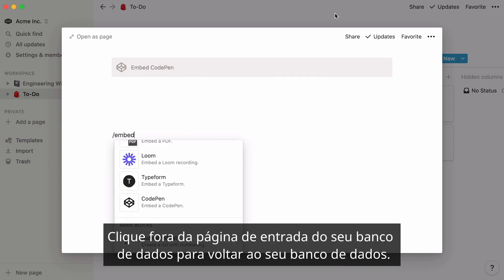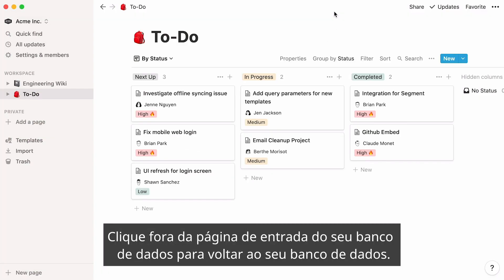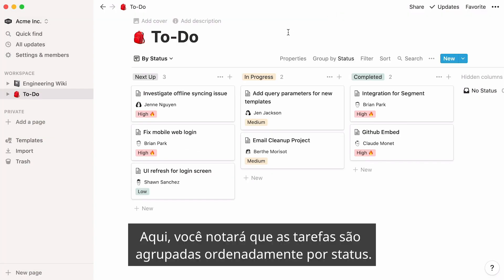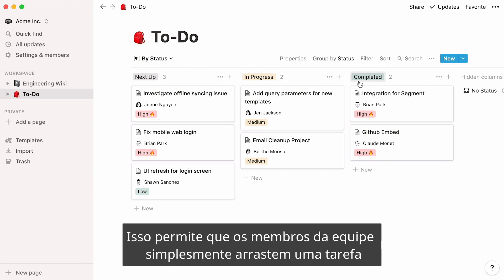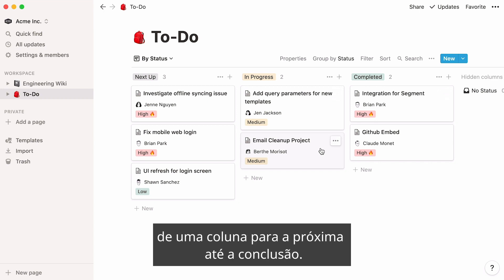Click out of your database entries page to go back to your database. Here, you'll notice that tasks are neatly grouped by status. This allows team members to simply drag a task from one column to the next until completion.